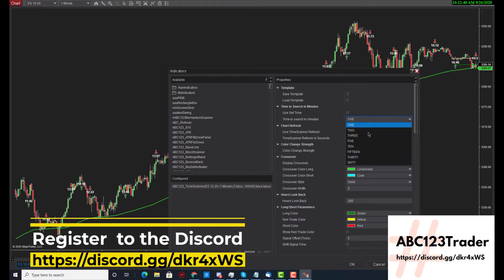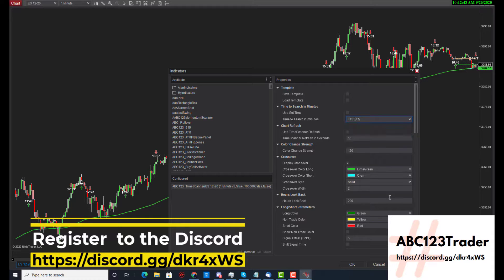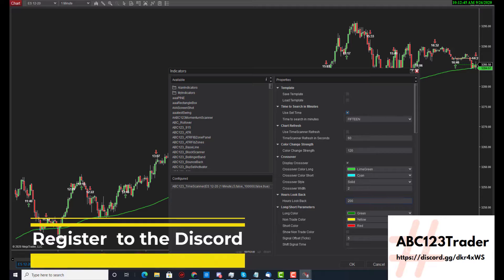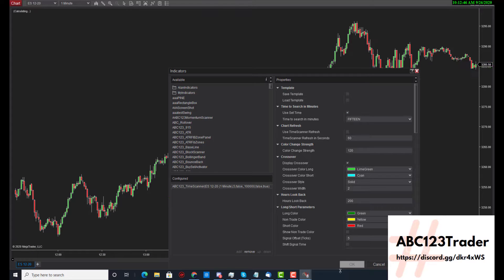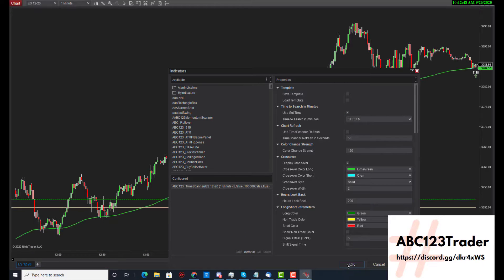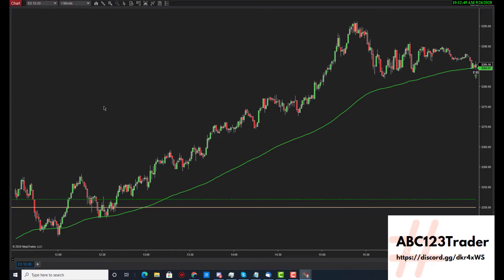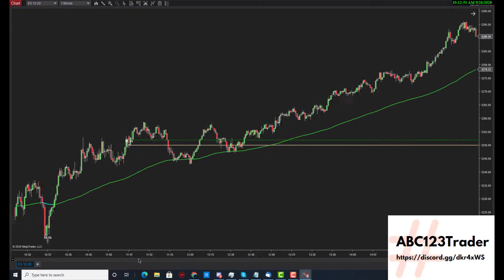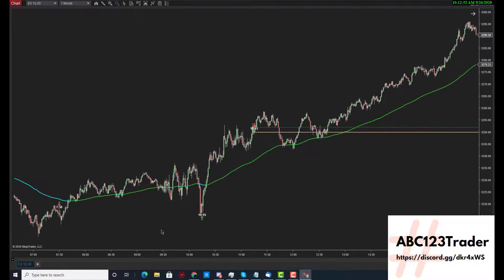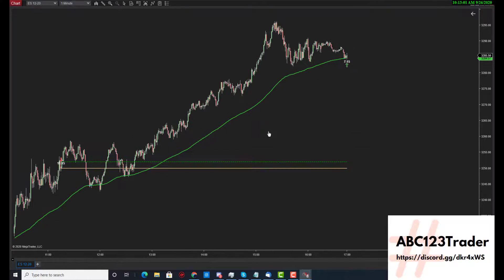Let's say we're on a one-minute chart but we want to data mine a 15-minute chart to see if we can find some times that correlate. At 10 o'clock in the morning there's a buy, and by 11 o'clock it says sell — and it failed, but we're going on an uptrend. So we can use this as the impulse move to go in the opposite direction.